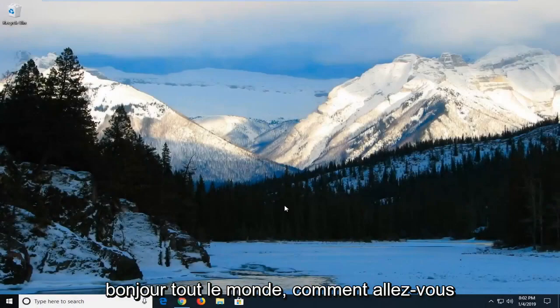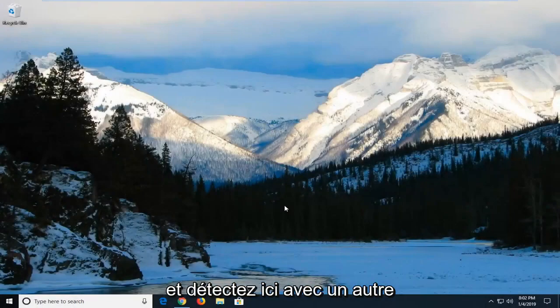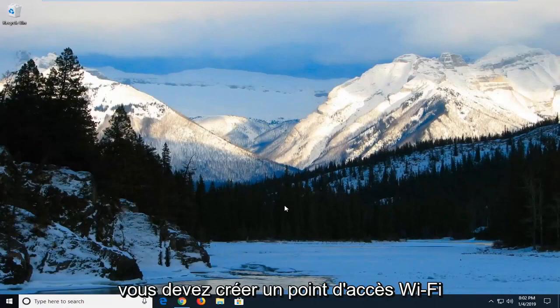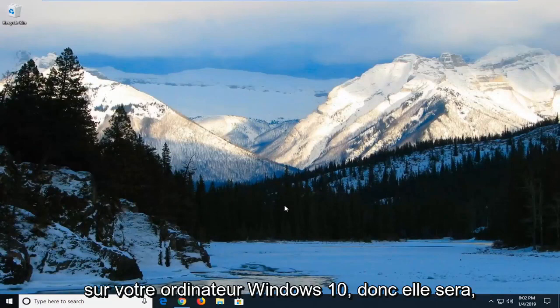Hello everyone, how are you doing? This is MD Tech here with another quick tutorial. In today's tutorial, I'm going to show you guys how to create a Wi-Fi hotspot in your Windows 10 computer.